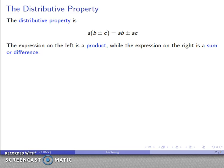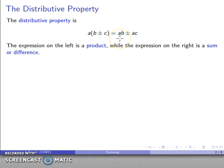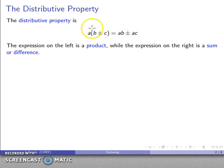The important thing to observe is that the type of expression we have is determined by the last thing that we do. On the left-hand side, parentheses say do this stuff first, then we have a multiplication — so that's a product. On the right-hand side, order of operations says do the multiplications first, and then we have an addition or subtraction — so that's a sum or difference.